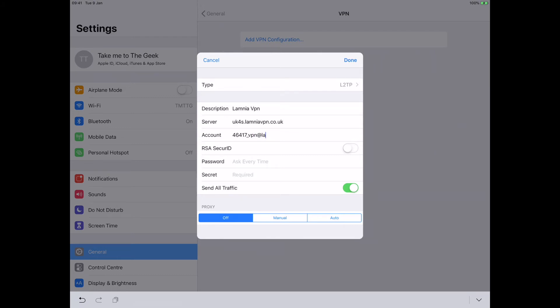With all these videos when I do them, people always think this is a free setup. It's not — it's a demo video instructing you how to set up a VPN. So I'm going to pause it now before I put my password in.